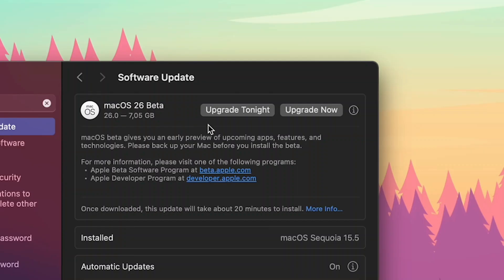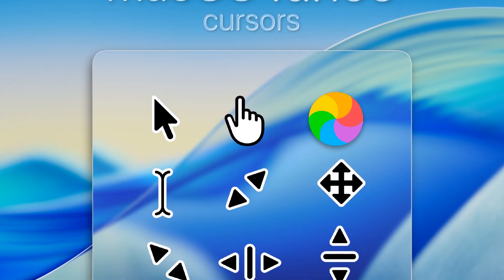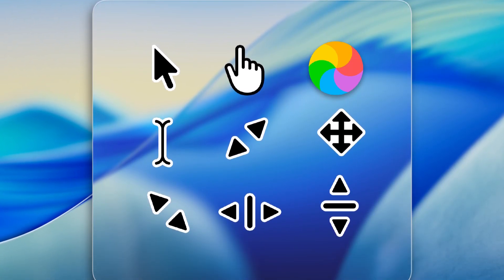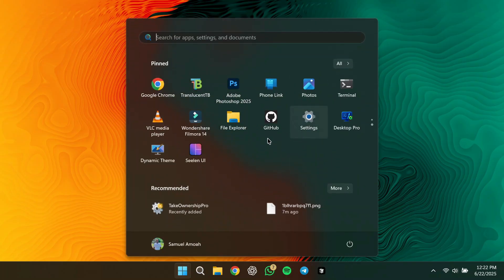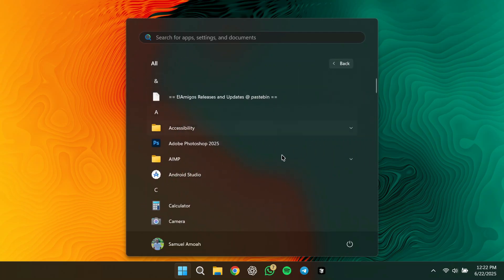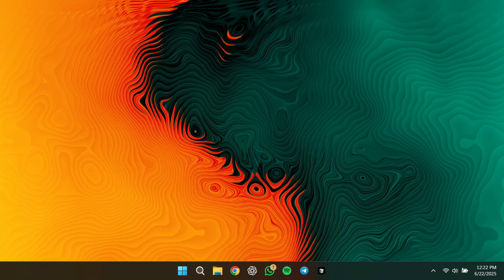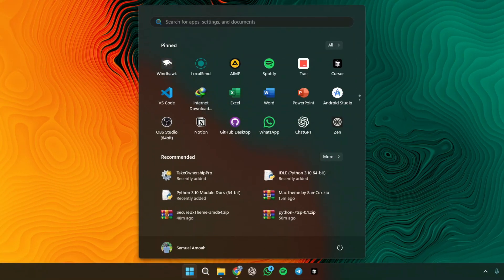I just saw the new macOS 26 beta and I need it — that glassy dark UI, bubbly slider, cursed rounded mouse cursor. I don't care, I'm putting all of that on my Windows machine. Probably gonna break something, definitely not recommended, but let's go. I'm turning my desktop into Apple's latest UI dream.